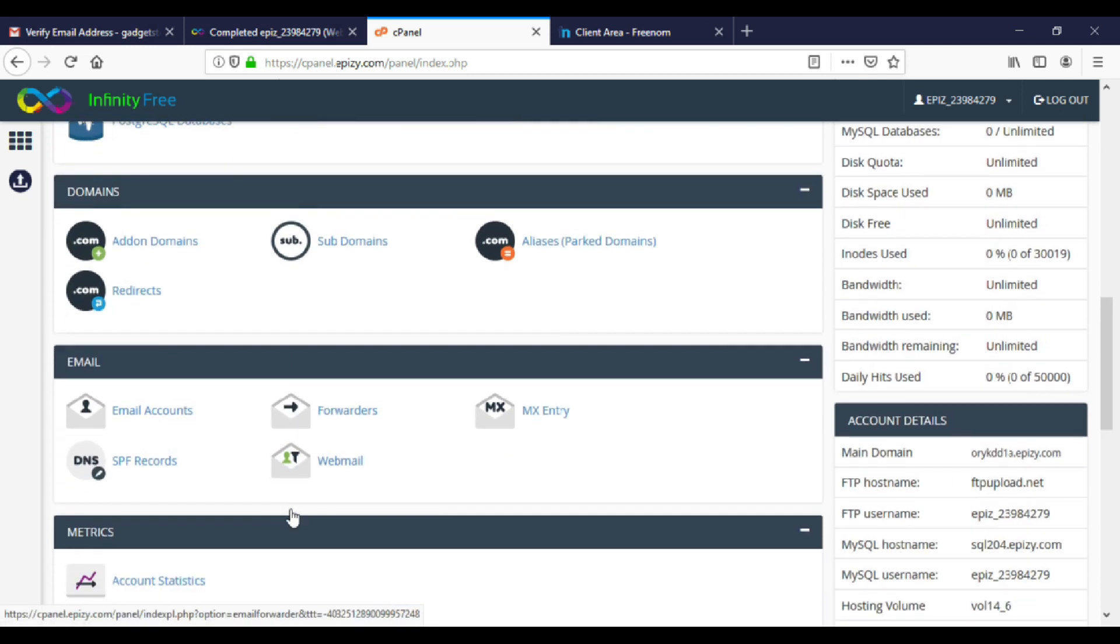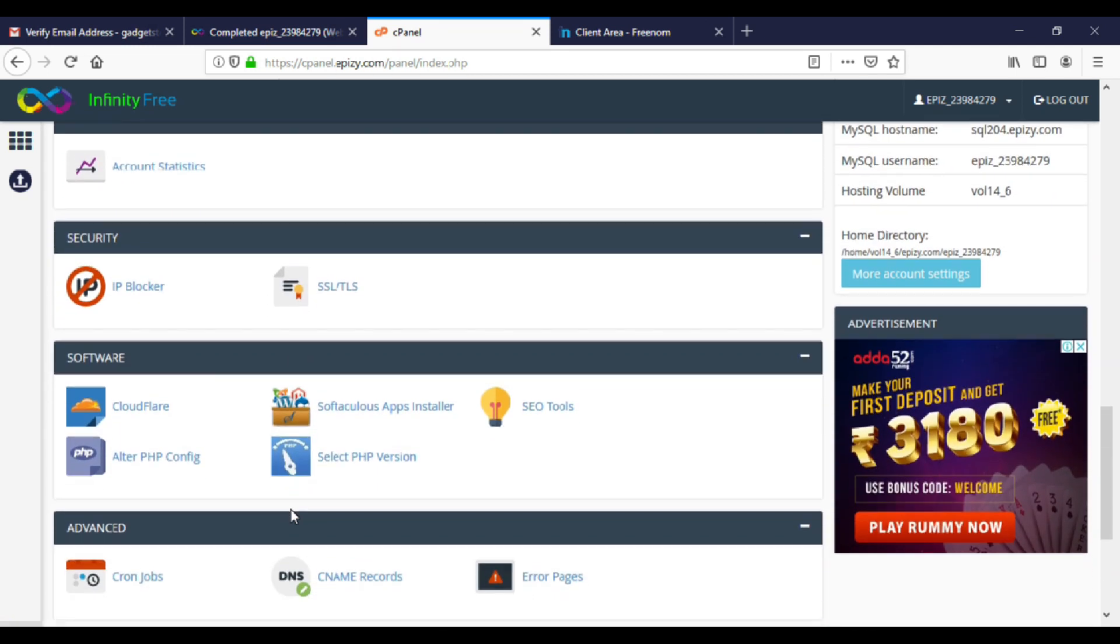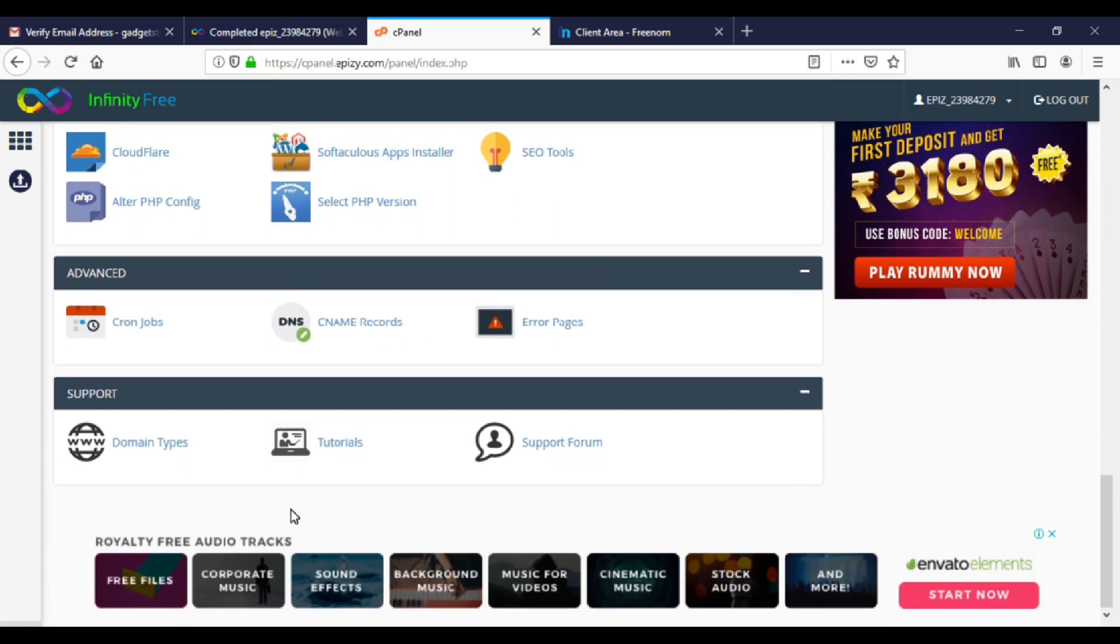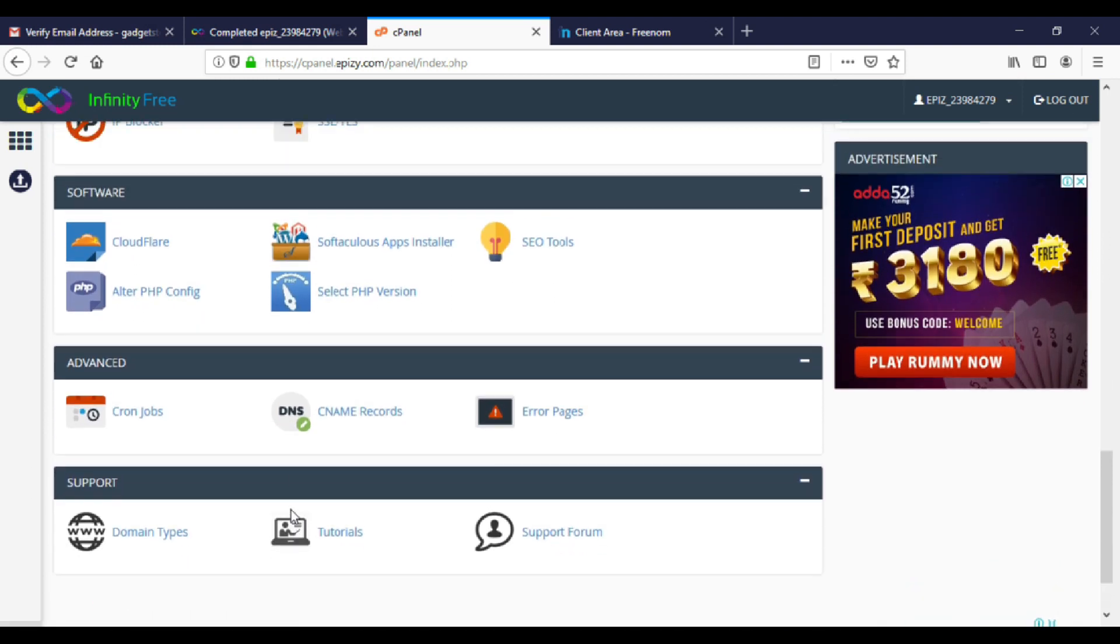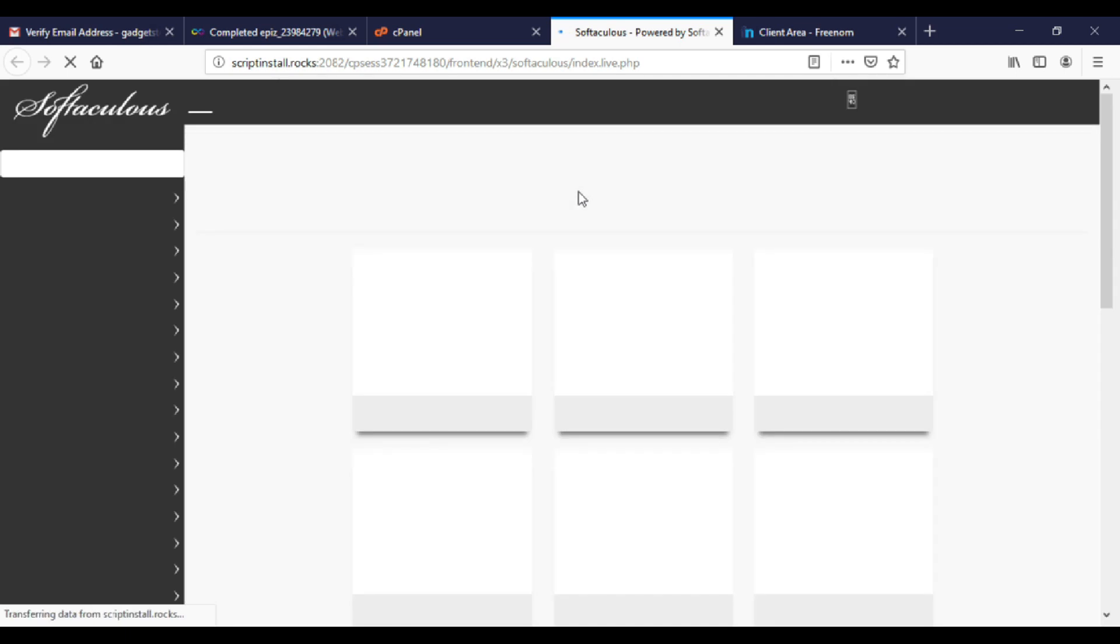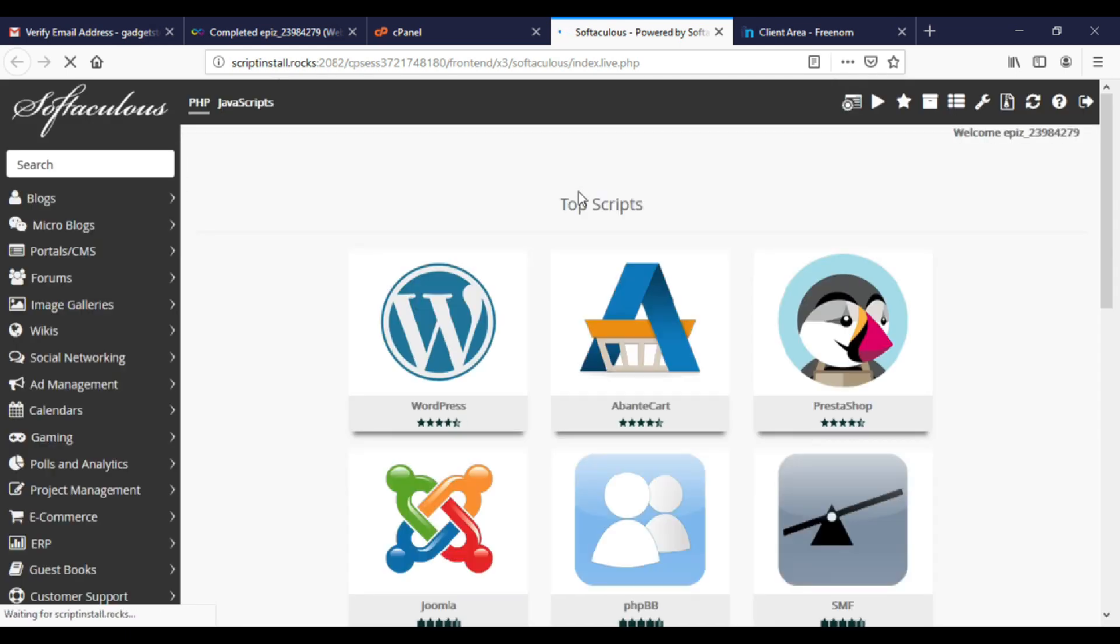Now we need to install WordPress. So scroll down to the bottom of the page. Open Softaculous app installer. Go to WordPress and press install.